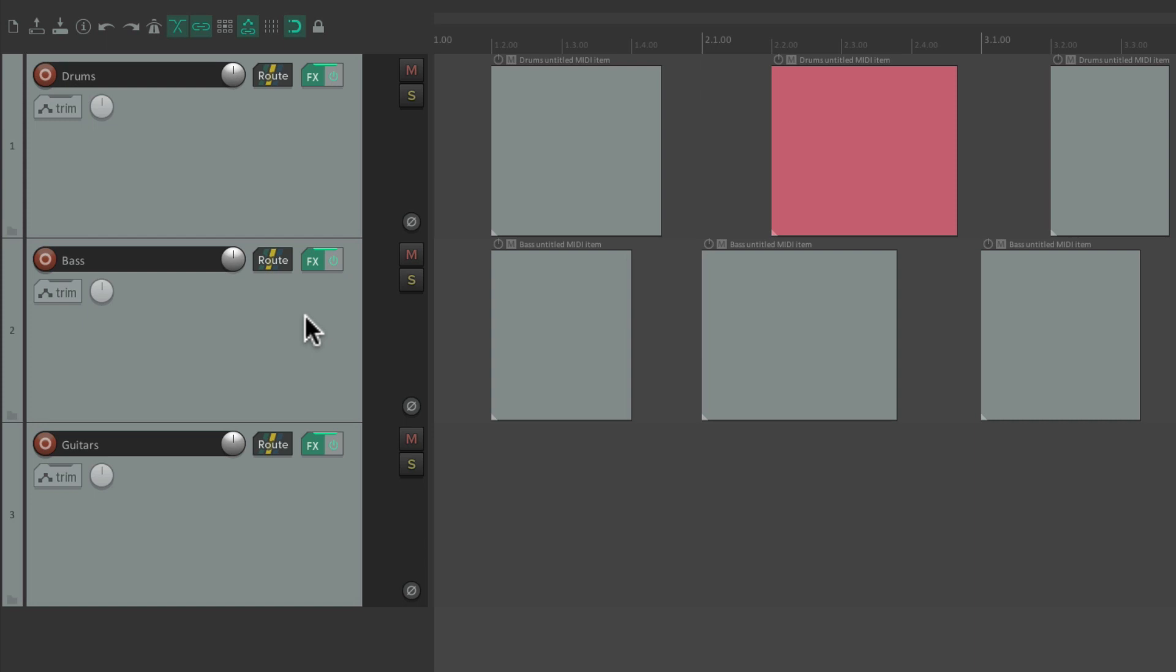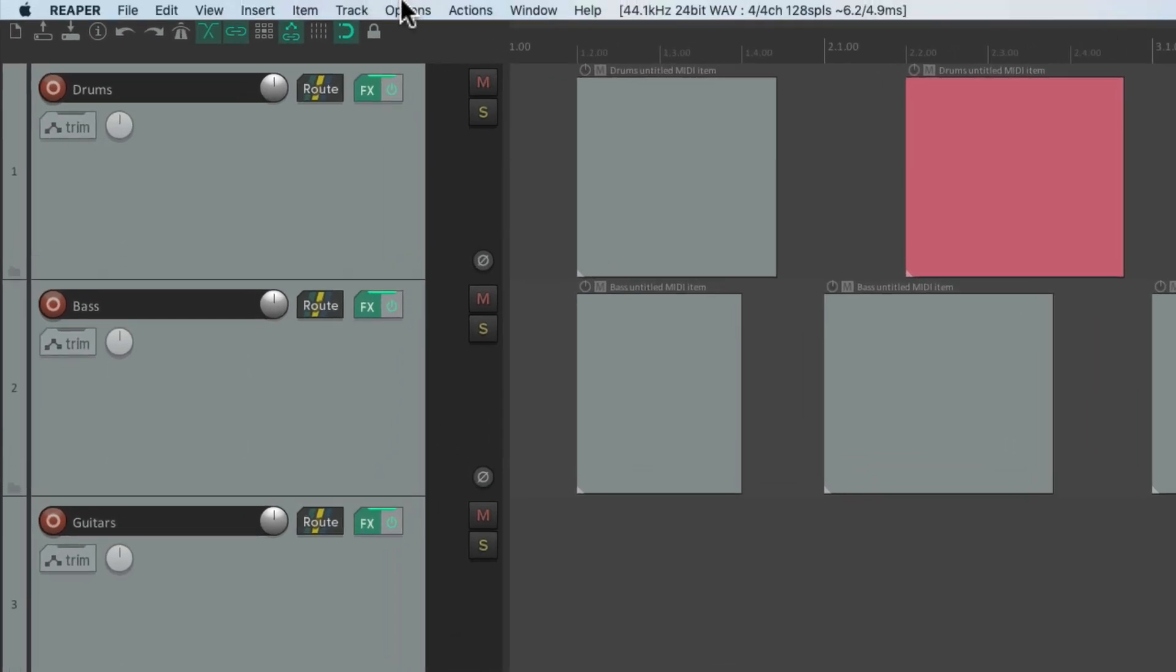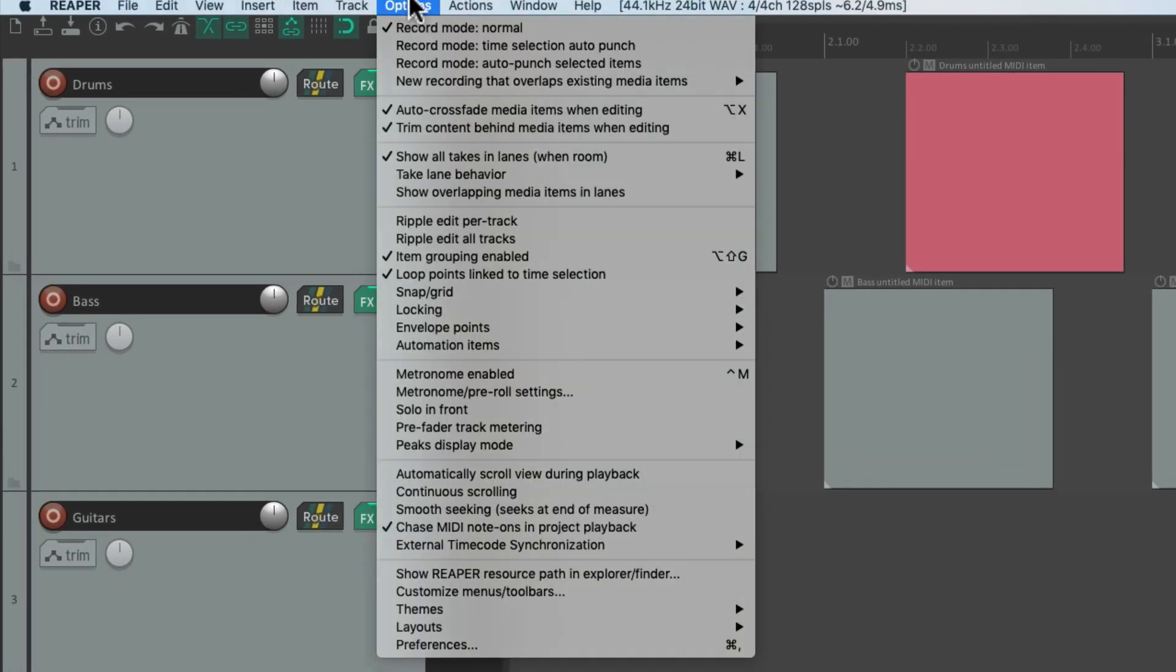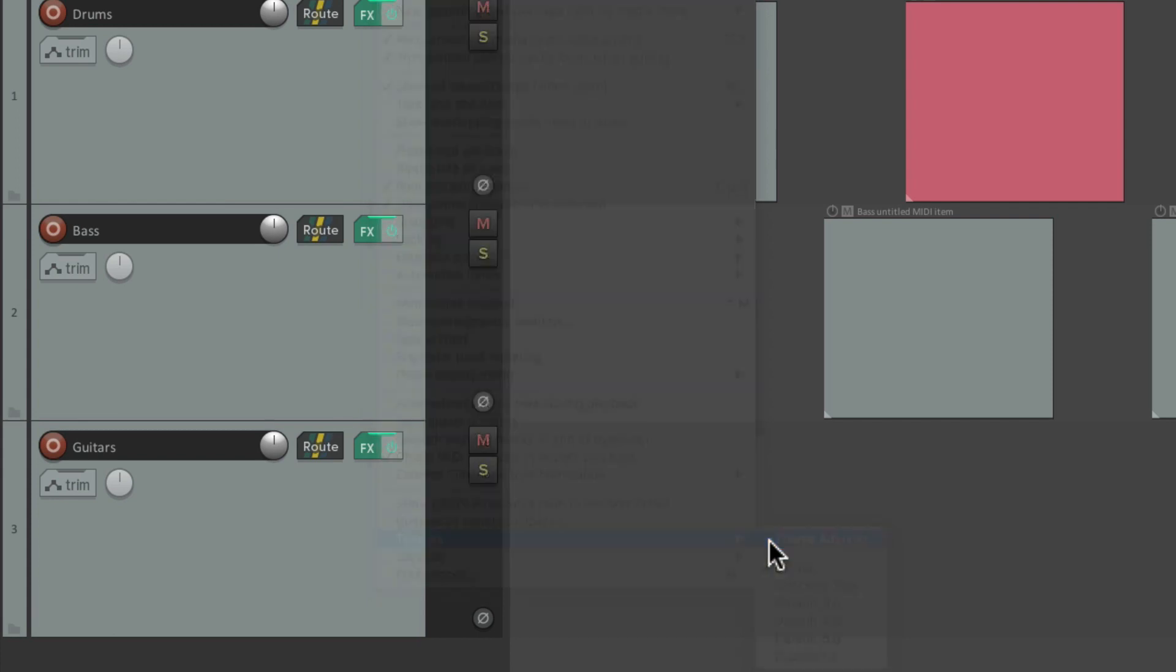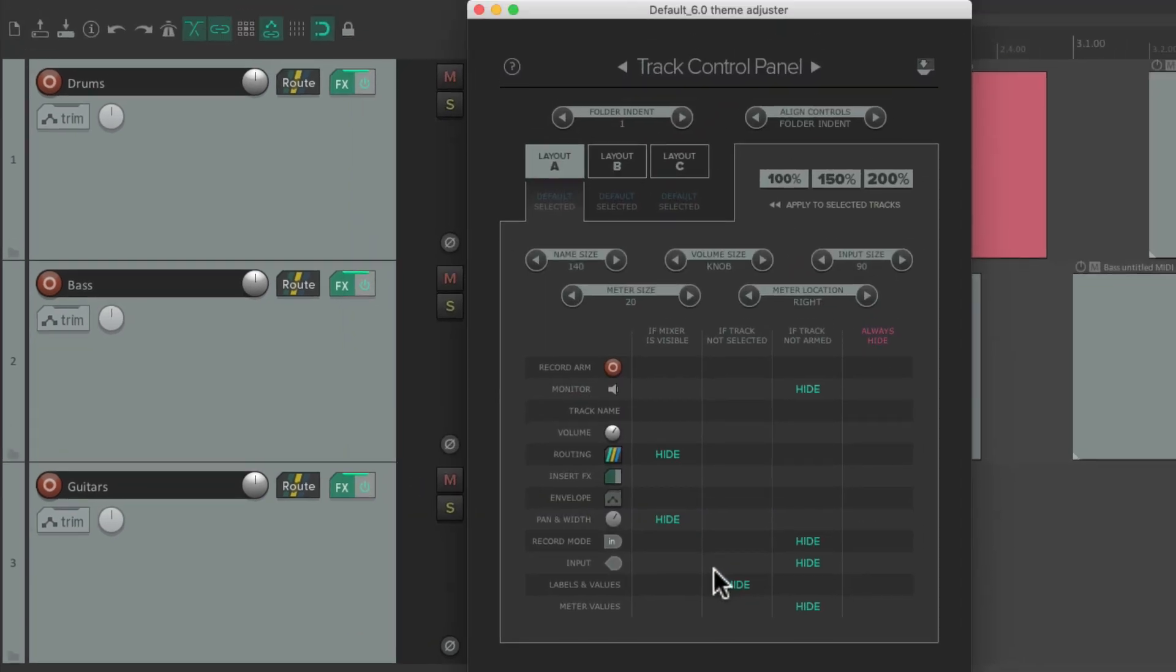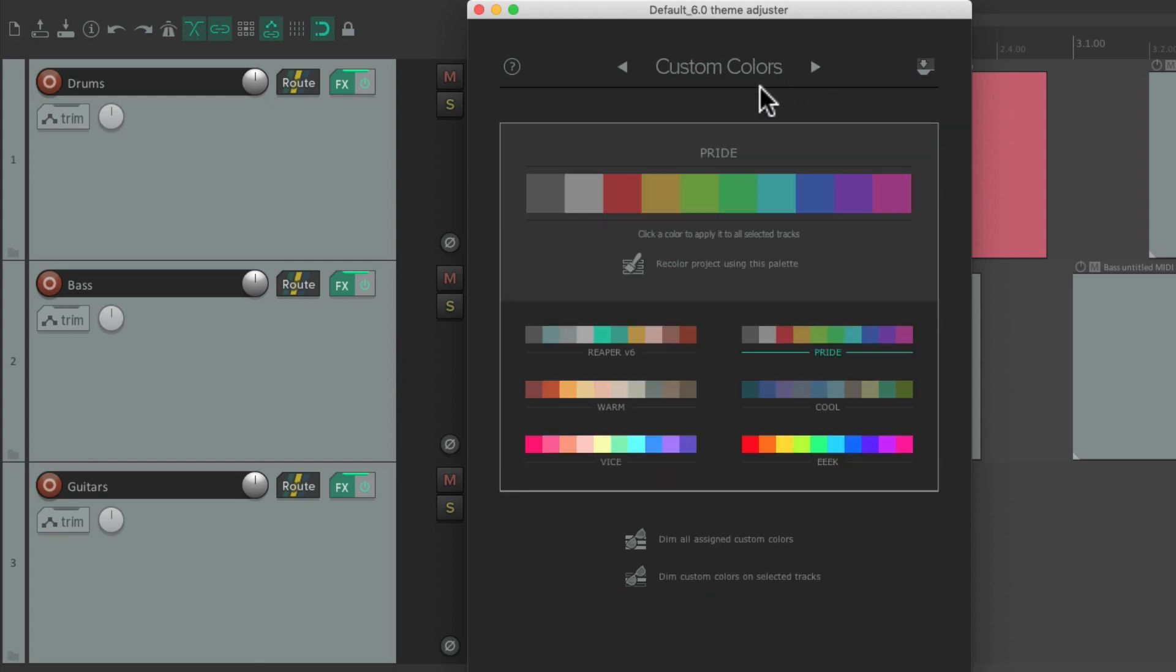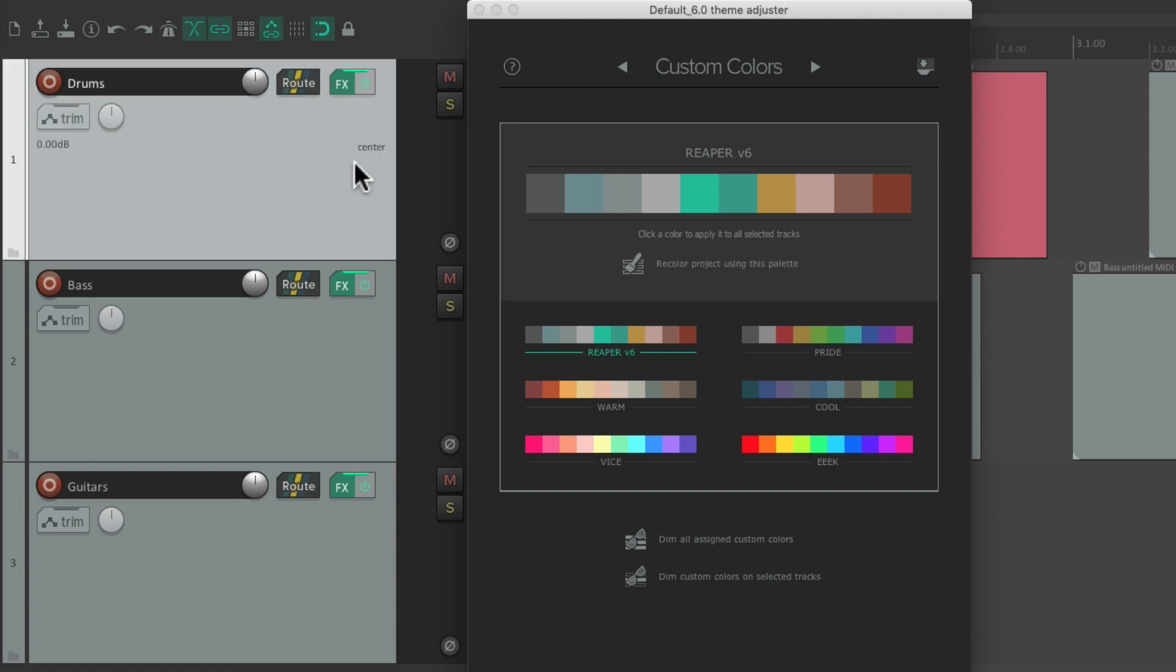And if we're using Reaper 6 for our theme, we could use the theme adjuster to choose our track colors. Go to Options, Themes, and choose Theme Adjuster. Then we can go over here to the tab, Custom Colors. And from here, we could choose palettes of colors to work from. For example, we could choose the Reaper 6 colors. Select the track. Select the color from here. Let's choose this one. And it changes that track to that color.